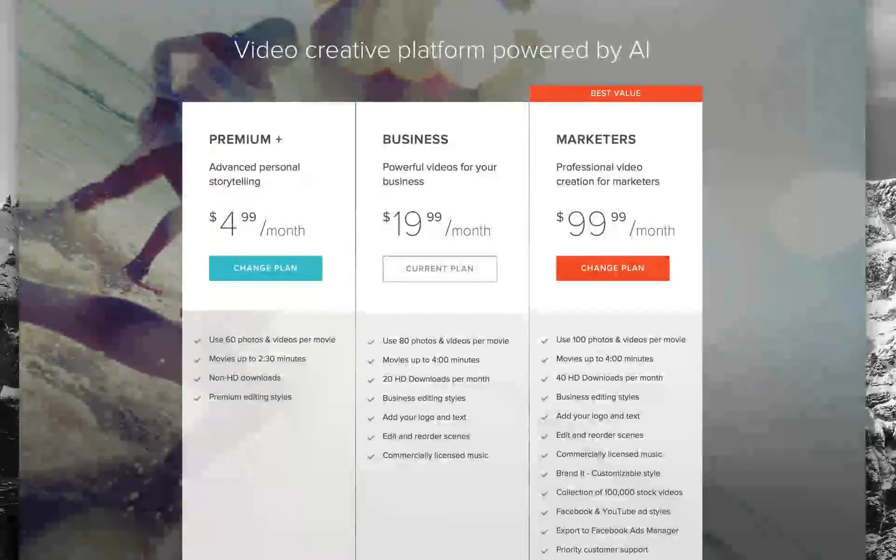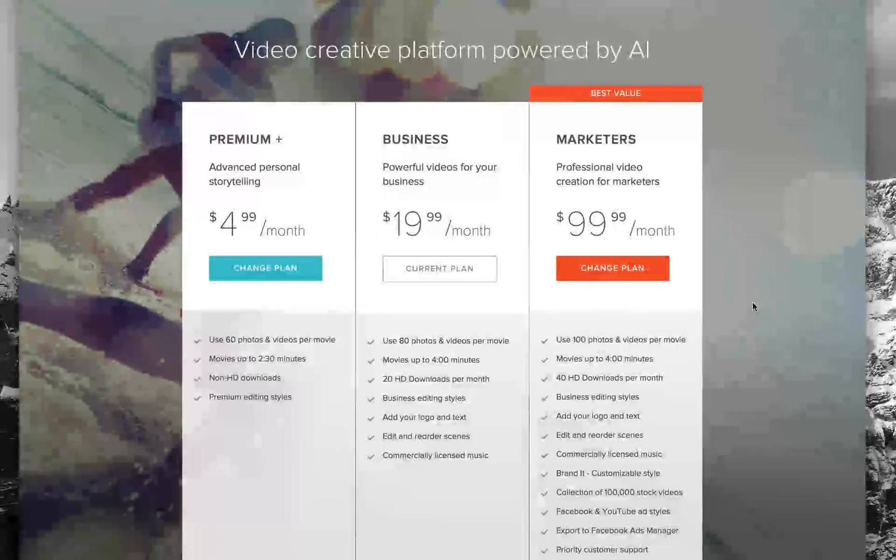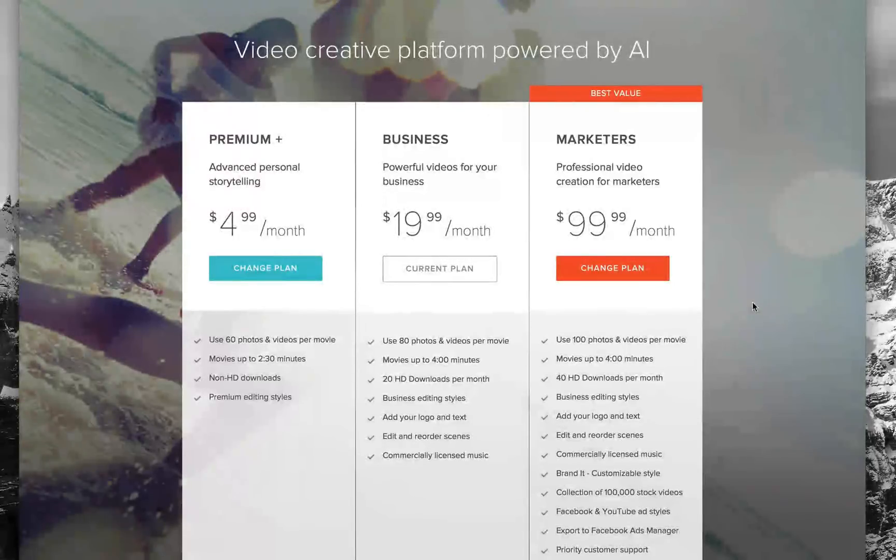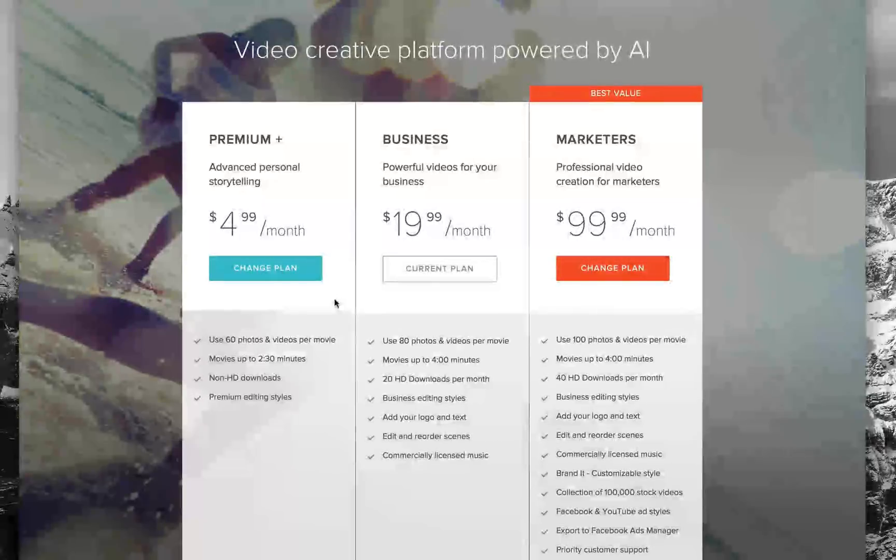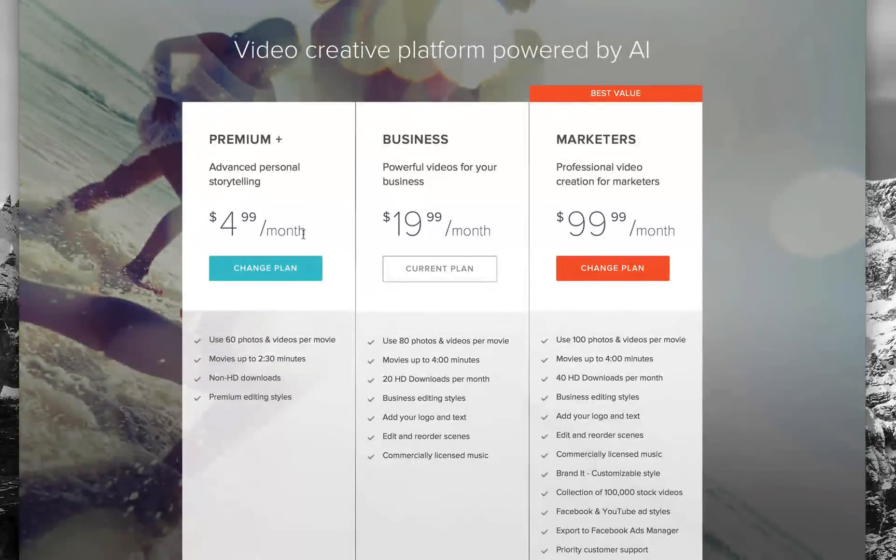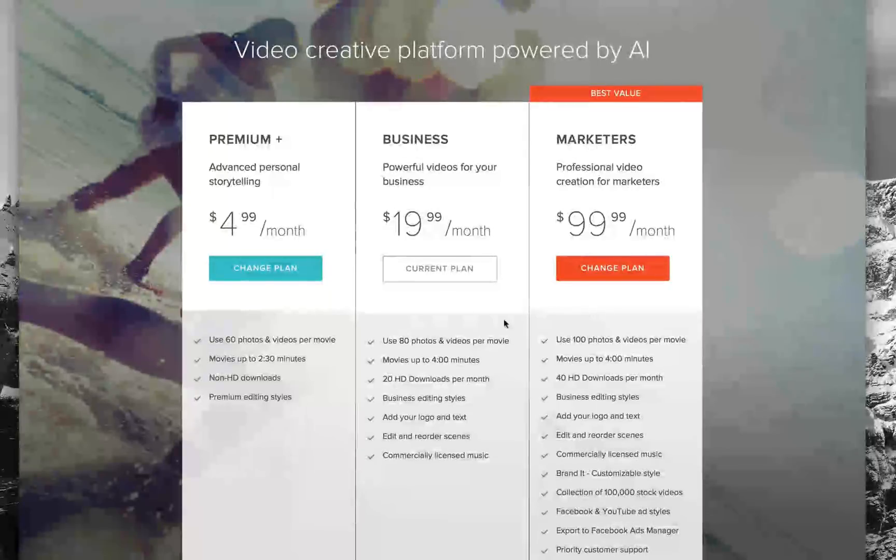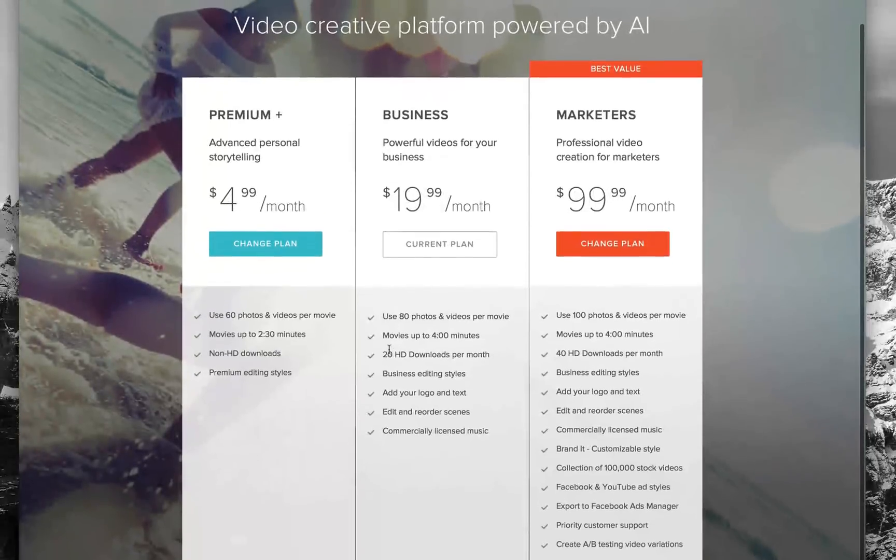There's Premium Plus, Business, and Marketers. They come with monthly plans: $4.99, $19.99, and $99 a month. You can see what they offer you, from the number of photos you can use in the video to the length of movies you can go up to and so forth.